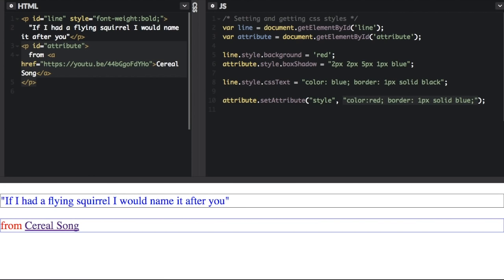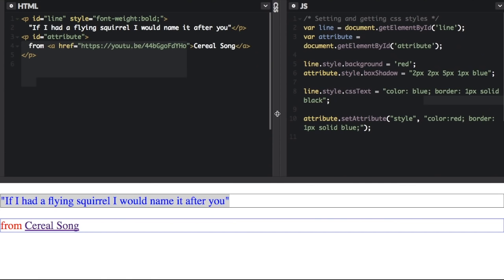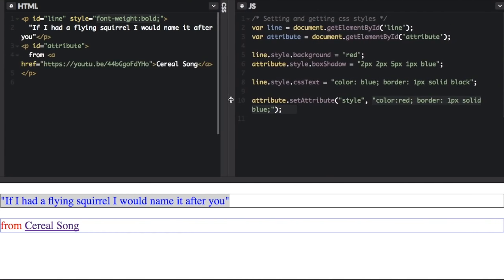One thing about this though that you need to know is that once we've run this, you can see that we have the styles here. This line is no longer bold. We have an inline style up here to make this line bold, but when you set all the styles at once with either CSS text or set attribute,